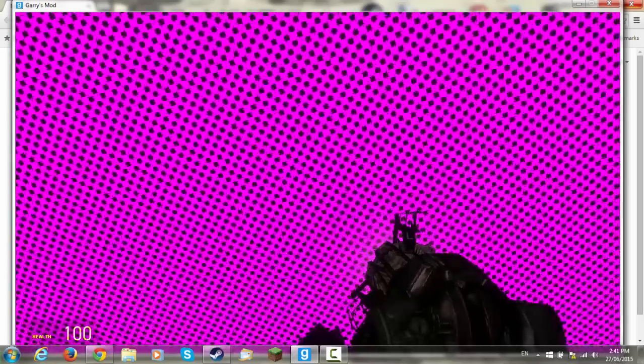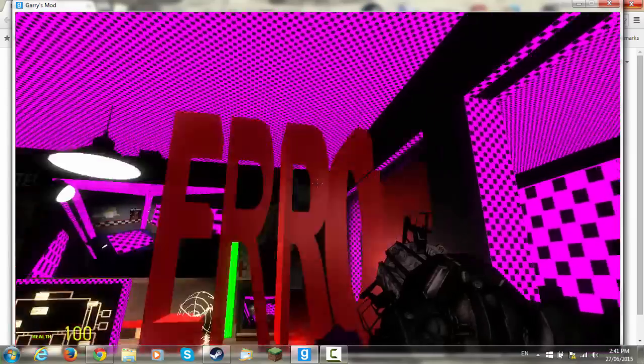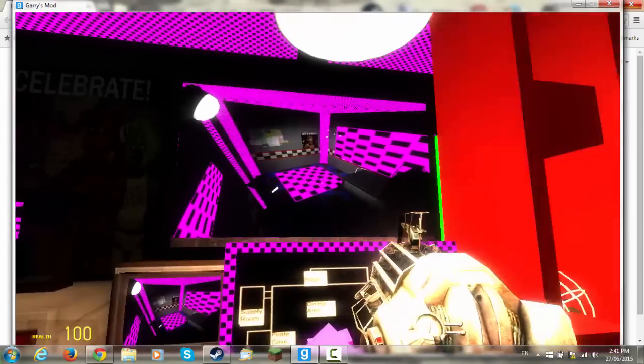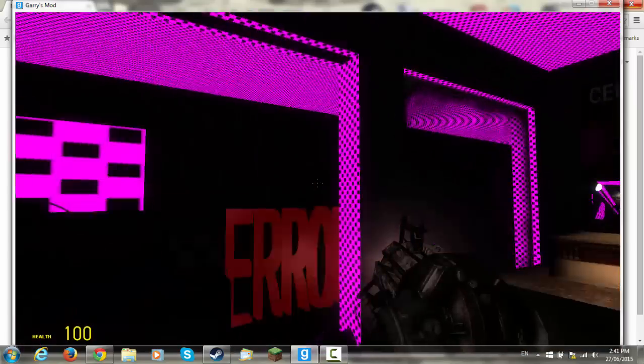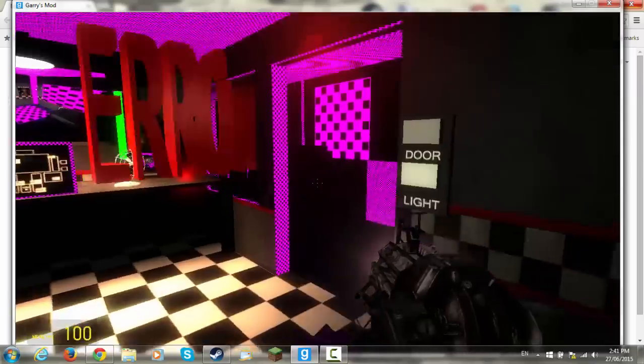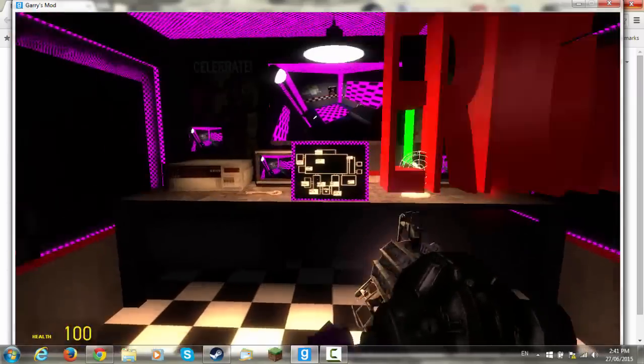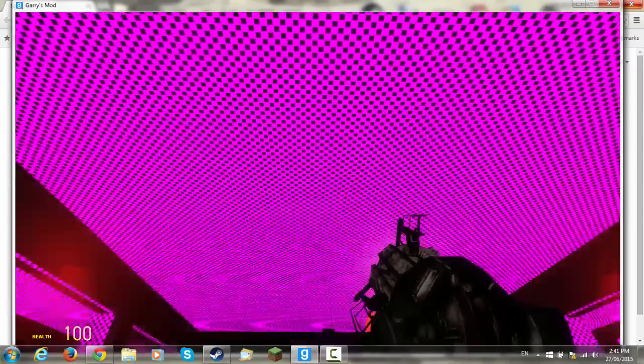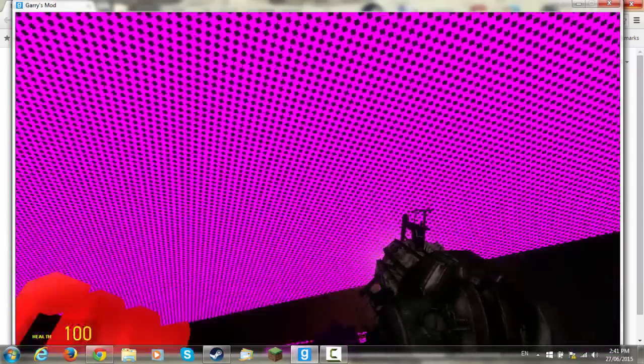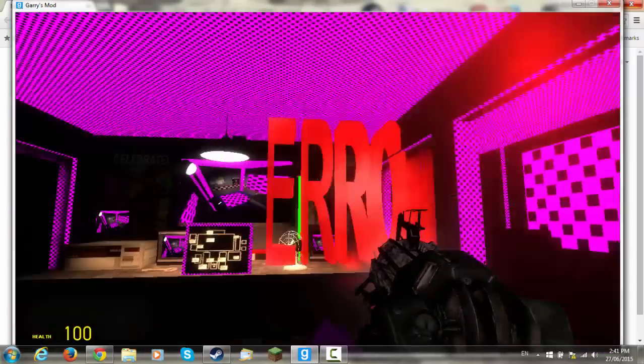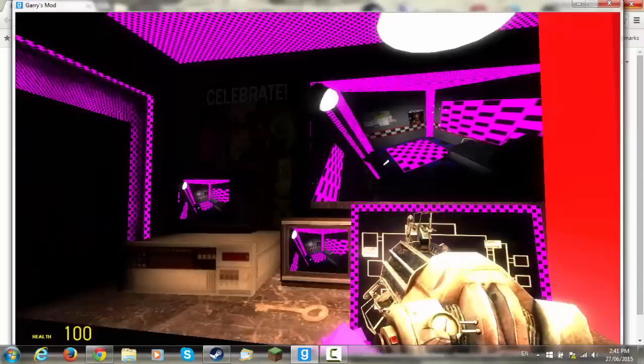Hello, have you loaded up a map on Gmod and seen pink and black textures and error textures? It means you have missing textures. Don't start freaking out because today I will show you a very simple and quick way of fixing this problem. So stay tuned.